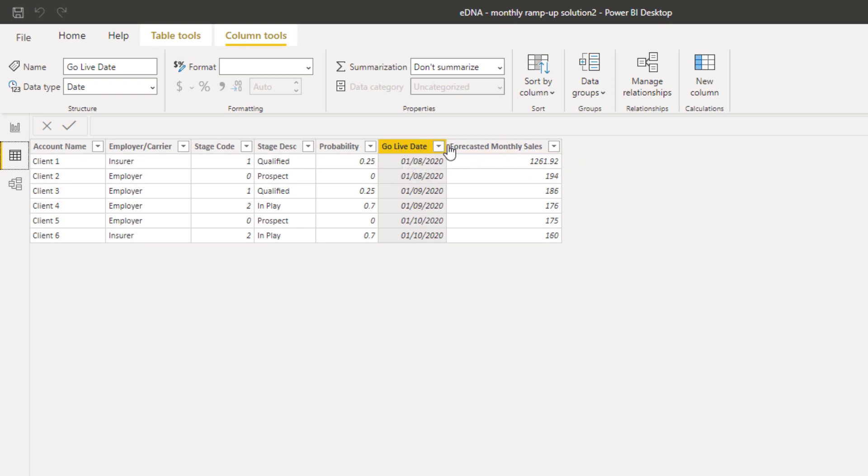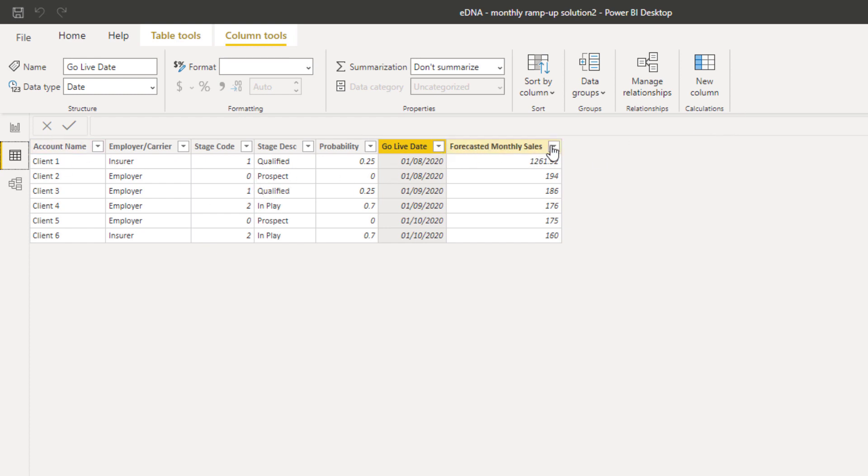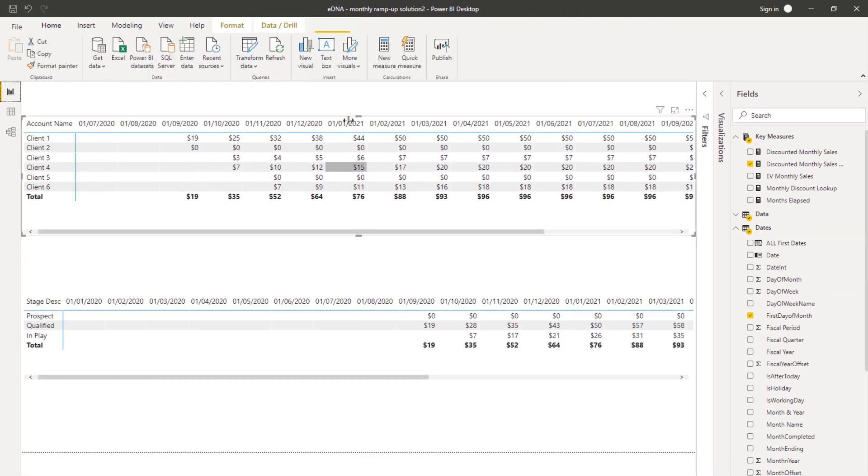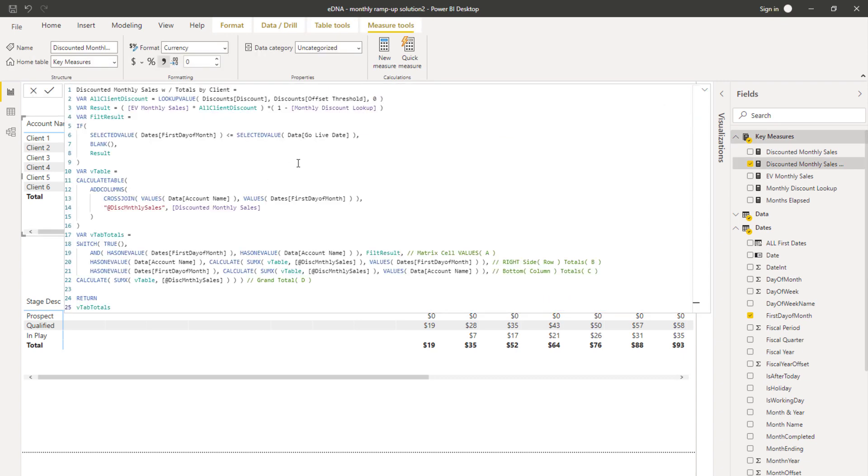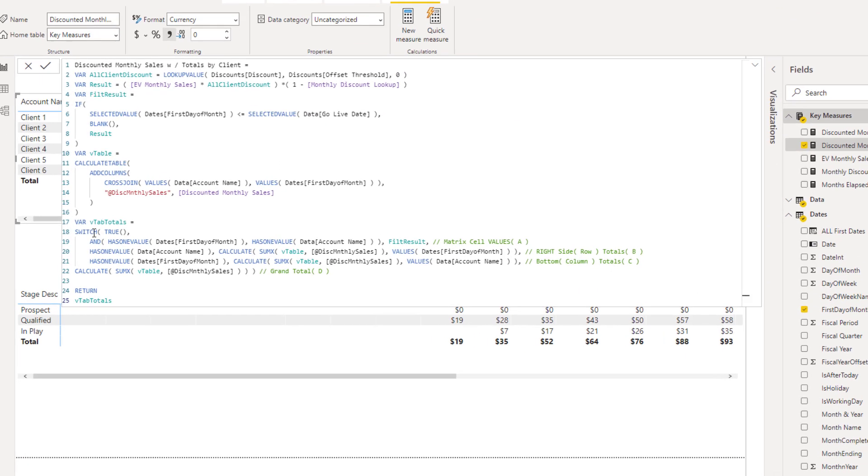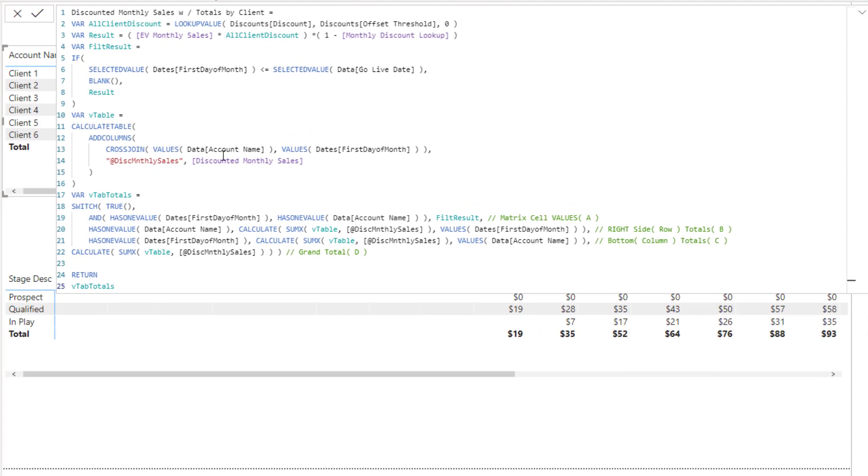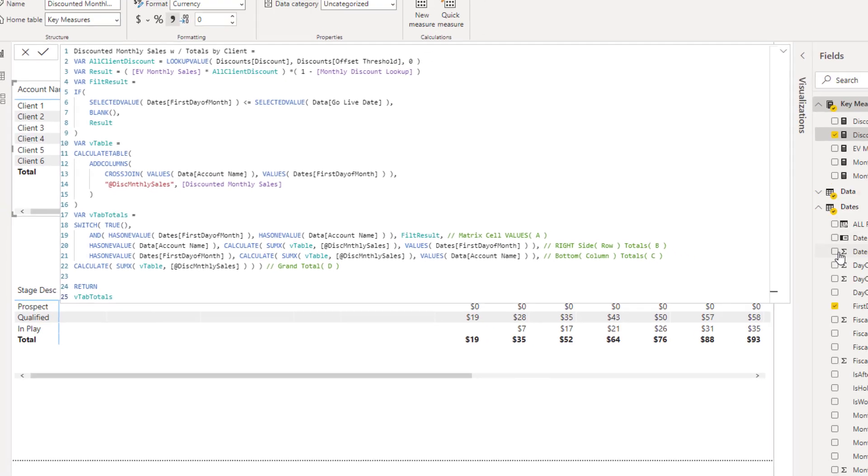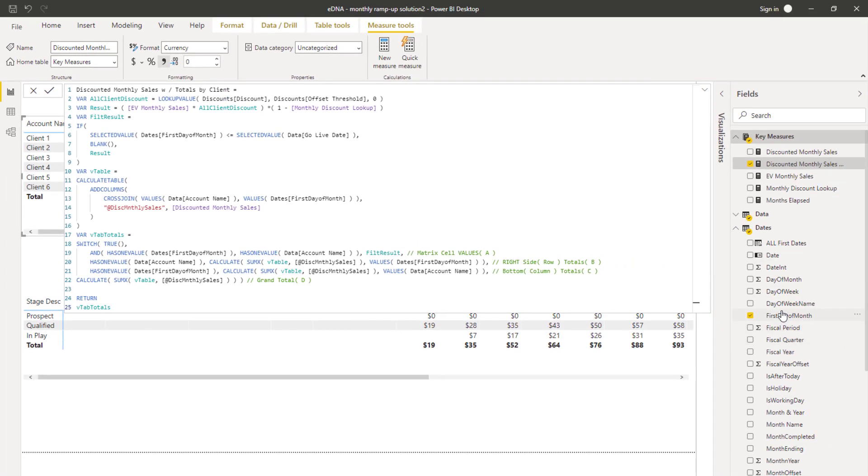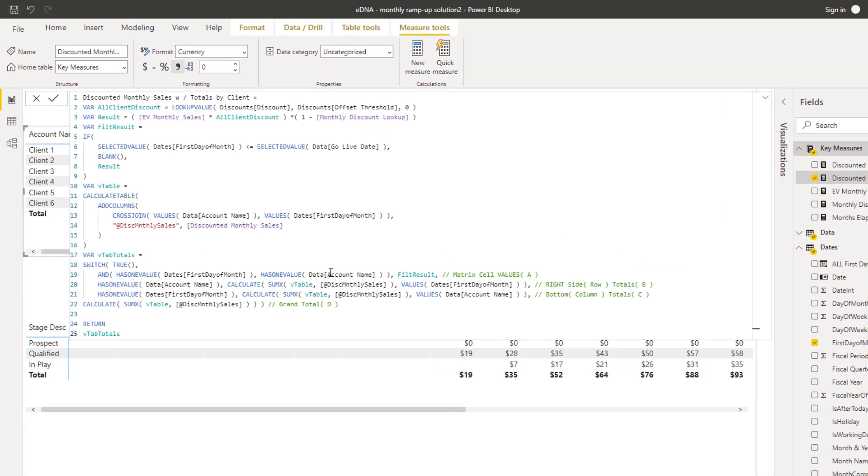It could just be general sales - what are the probability of sales going forward after this particular date. We've used the first date of every month within this part of the matrix, and then just by way of this formula we've then allocated the results to each of those first days of the month.